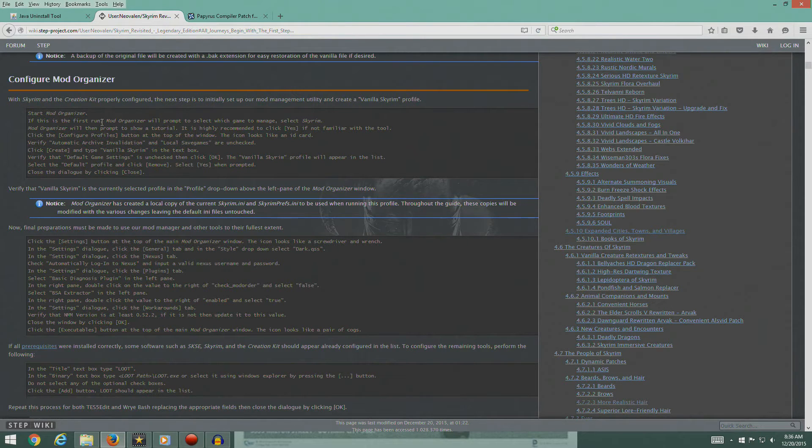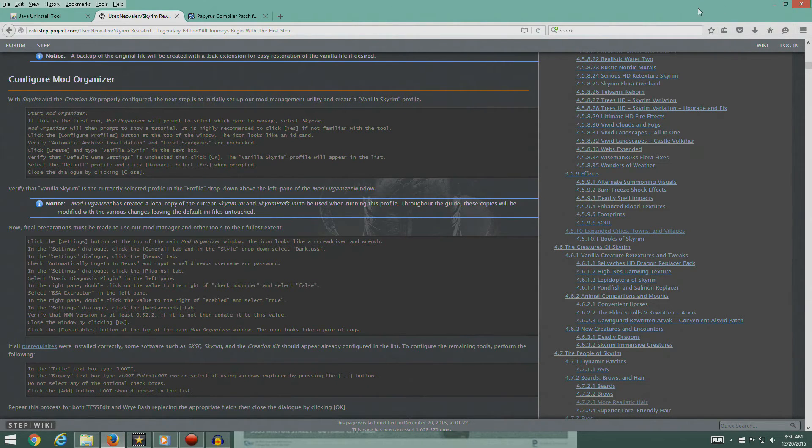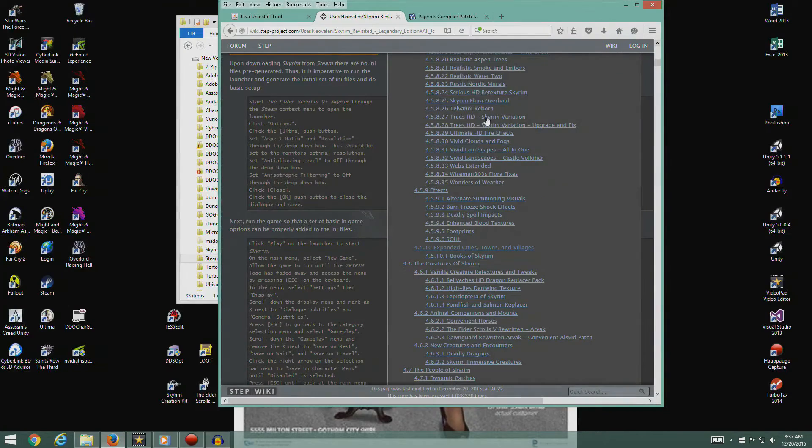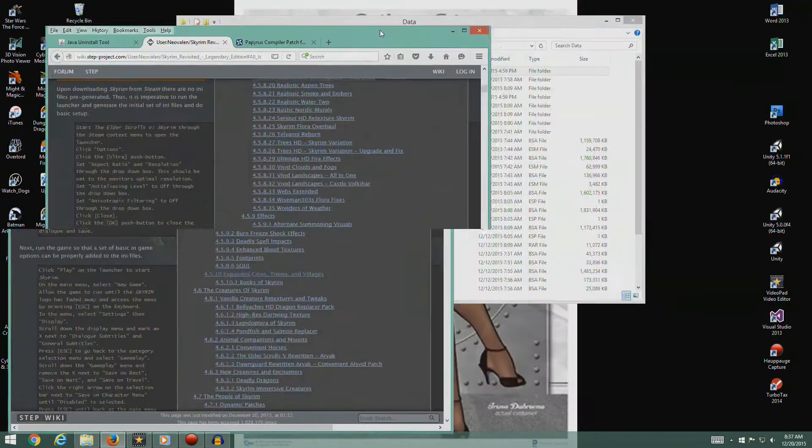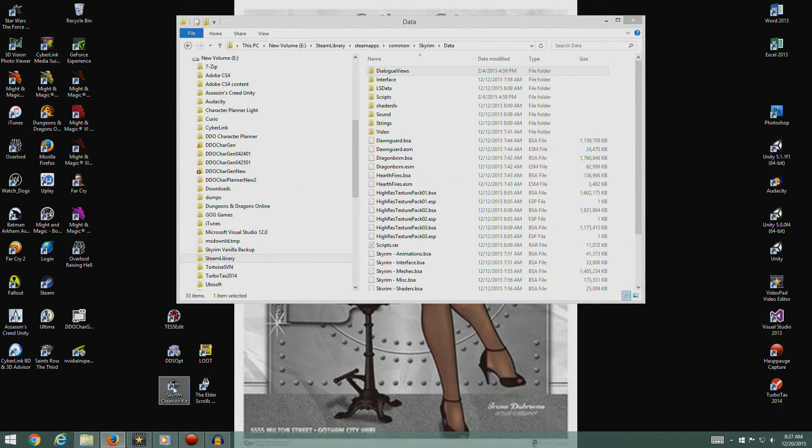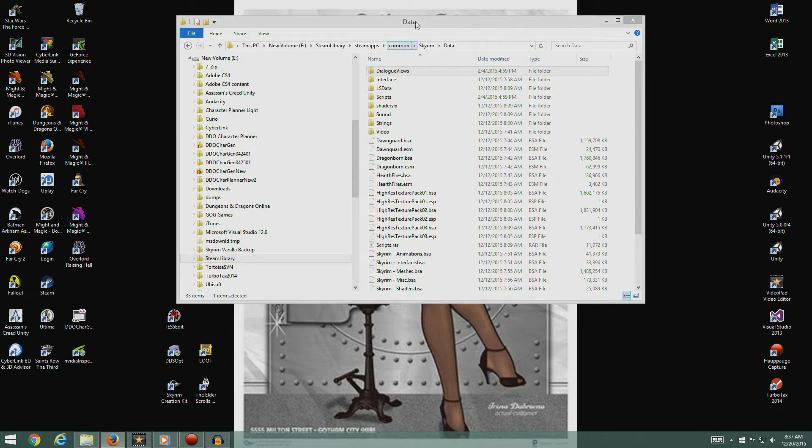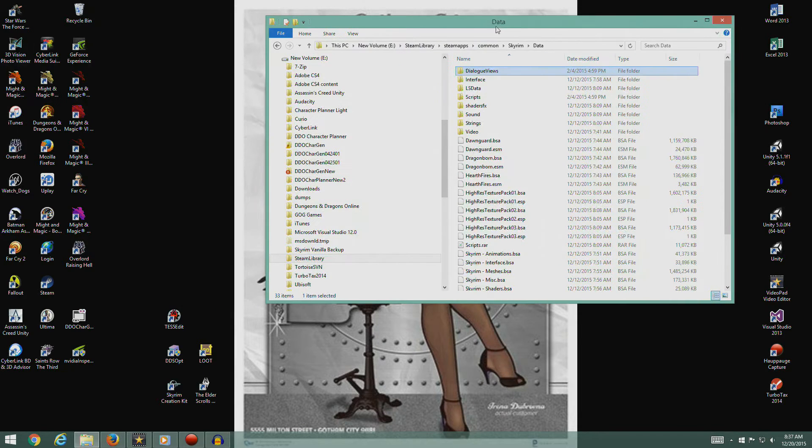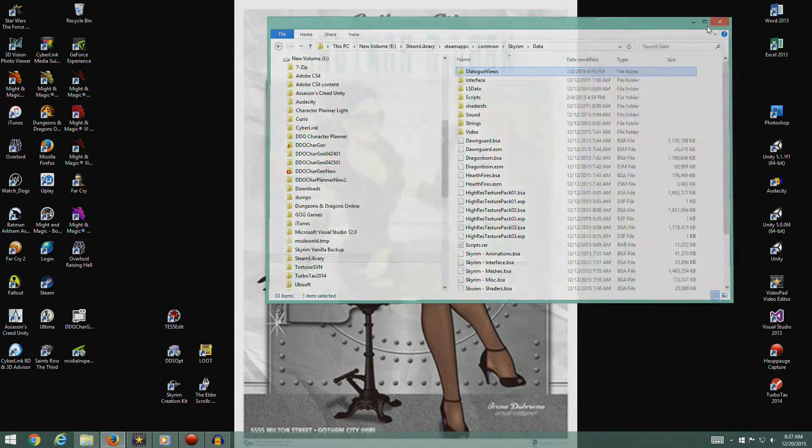The next step is to set up our Mod Manager utility and create a vanilla Skyrim profile. So start Mod Organizer. I'm going to pull this over here so I can see what I'm doing. We're going to start Mod Organizer. This is the first time we're going to start Mod Organizer.